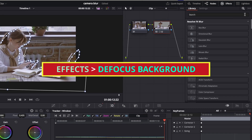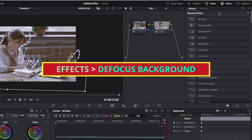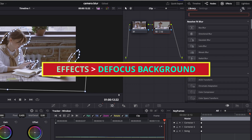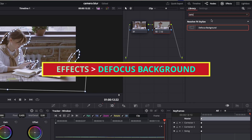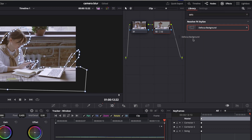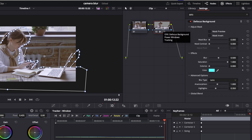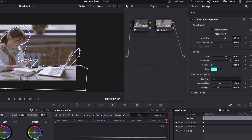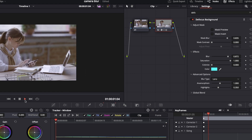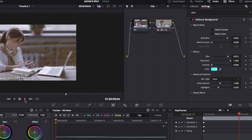Go in Effect Panel and search for Defocus Background. Drag and drop the effect to your node. You can adjust parameters like feather masking and whatever according to your clip and your personal uses.